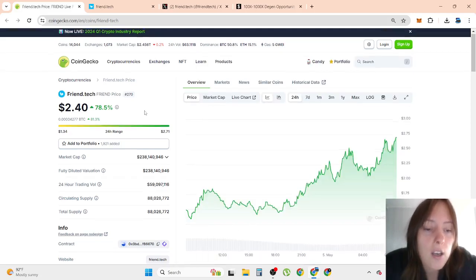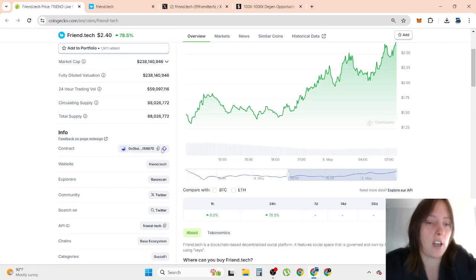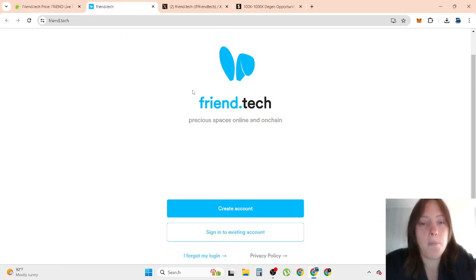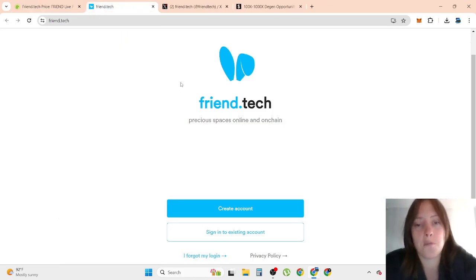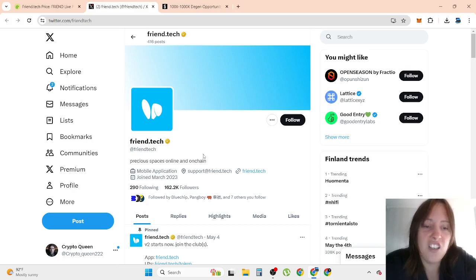We don't have much information about this, only the contract address and the website, which looks like this, press space online, on chain.